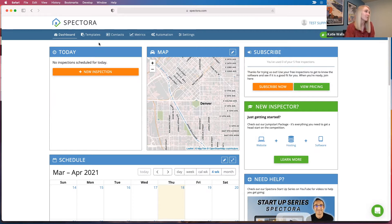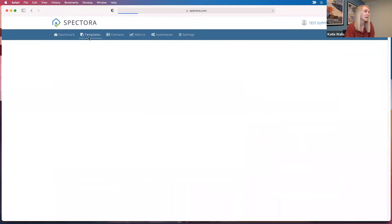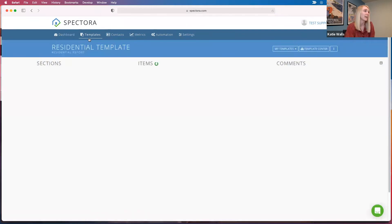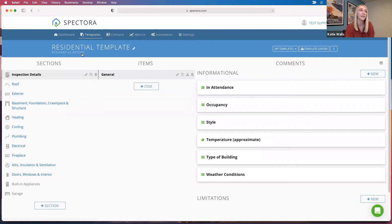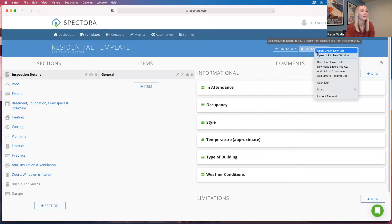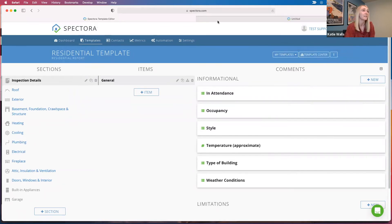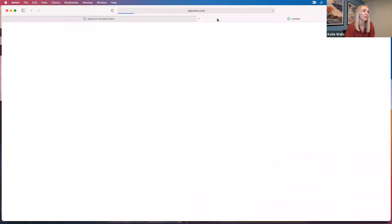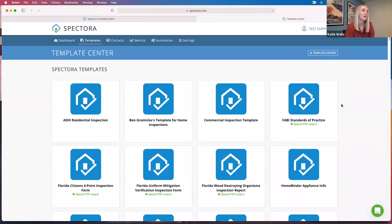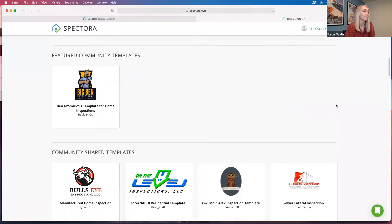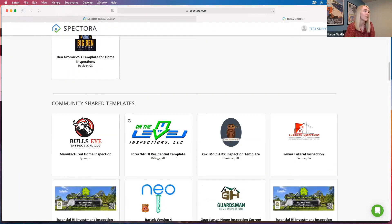Other than all of that, you can go to our templates tab up here. We start you off with a pretty basic residential template as a default. If you want to, you can go ahead and look in our template center. This is where you can download templates that we have created over at Spectora. Those are usually pretty basic and need a little bit of editing.